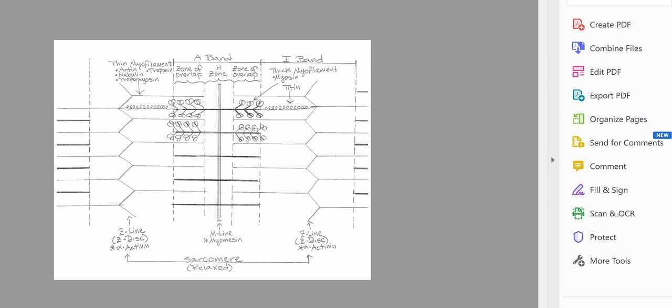We're going to begin this part of the lecture video with a diagram of the sarcomere that I created. This is available on Canvas, so please make sure you print it. I'd like you to know the components of the sarcomere as well as the protein composition of those components. We're going to quickly go over the sarcomere — this is a relaxed sarcomere, so it will look a little different when the sarcomere is in a state of contraction.